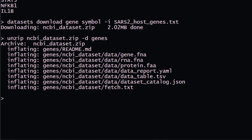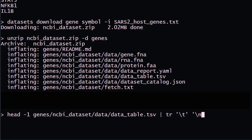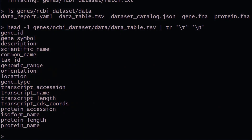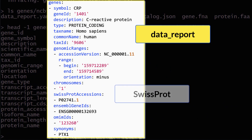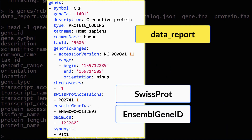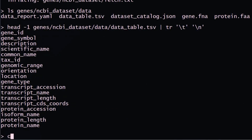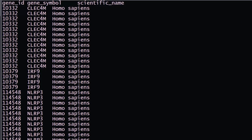Note that we plan to move to the JSON lines format for the data report file. The data table contains a range of gene information for the gene, the transcripts, and the proteins, as well as additional data such as the external identifiers for SwissProt and Ensembl Gene IDs. With standard UNIX tools, you can parse the available data fields to build a custom table of the gene information you need.